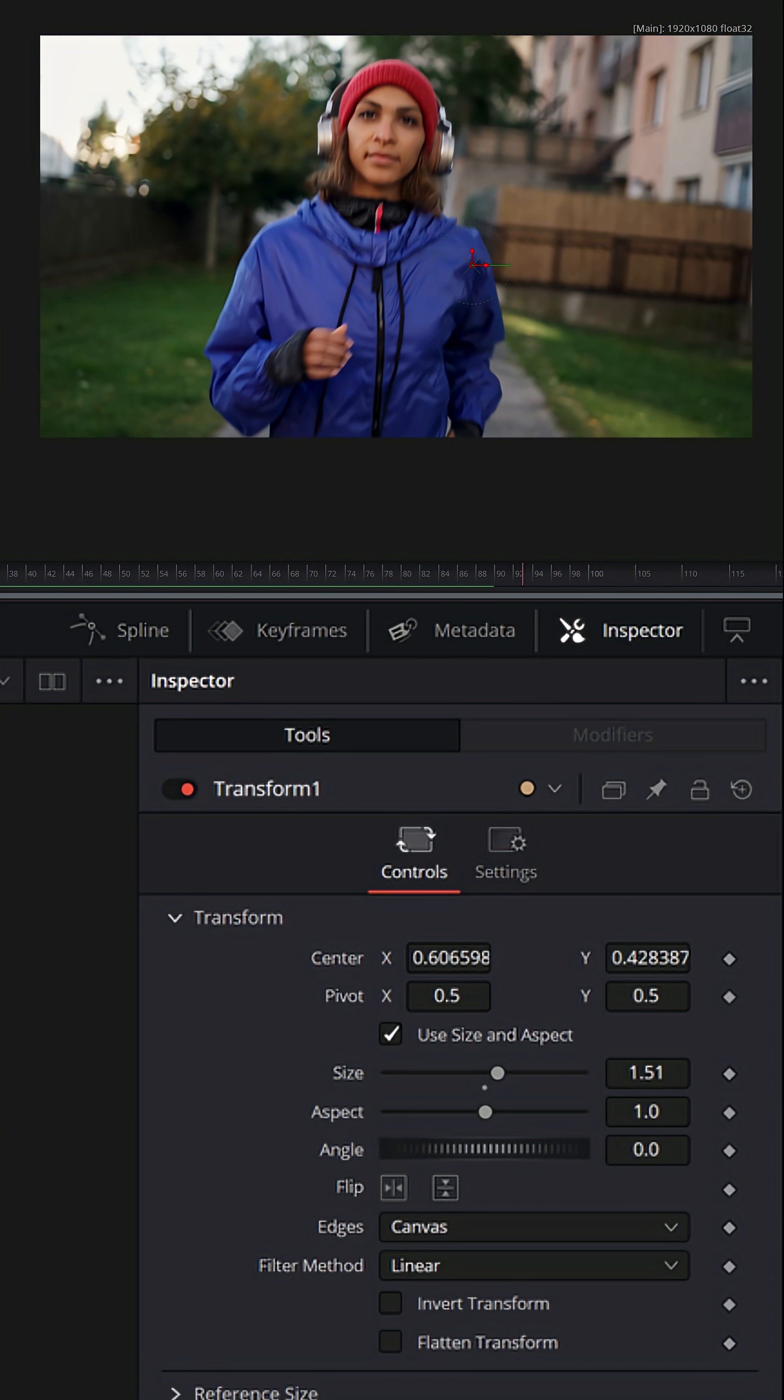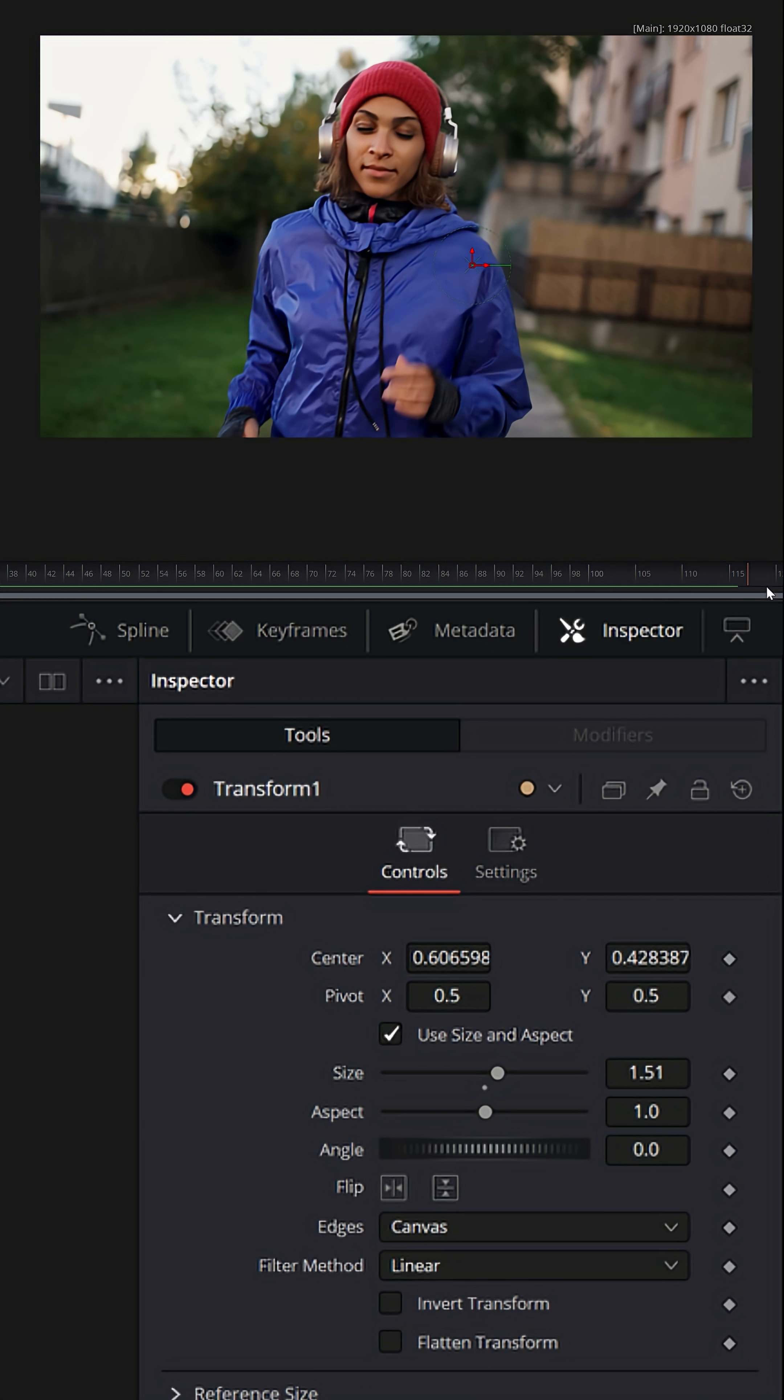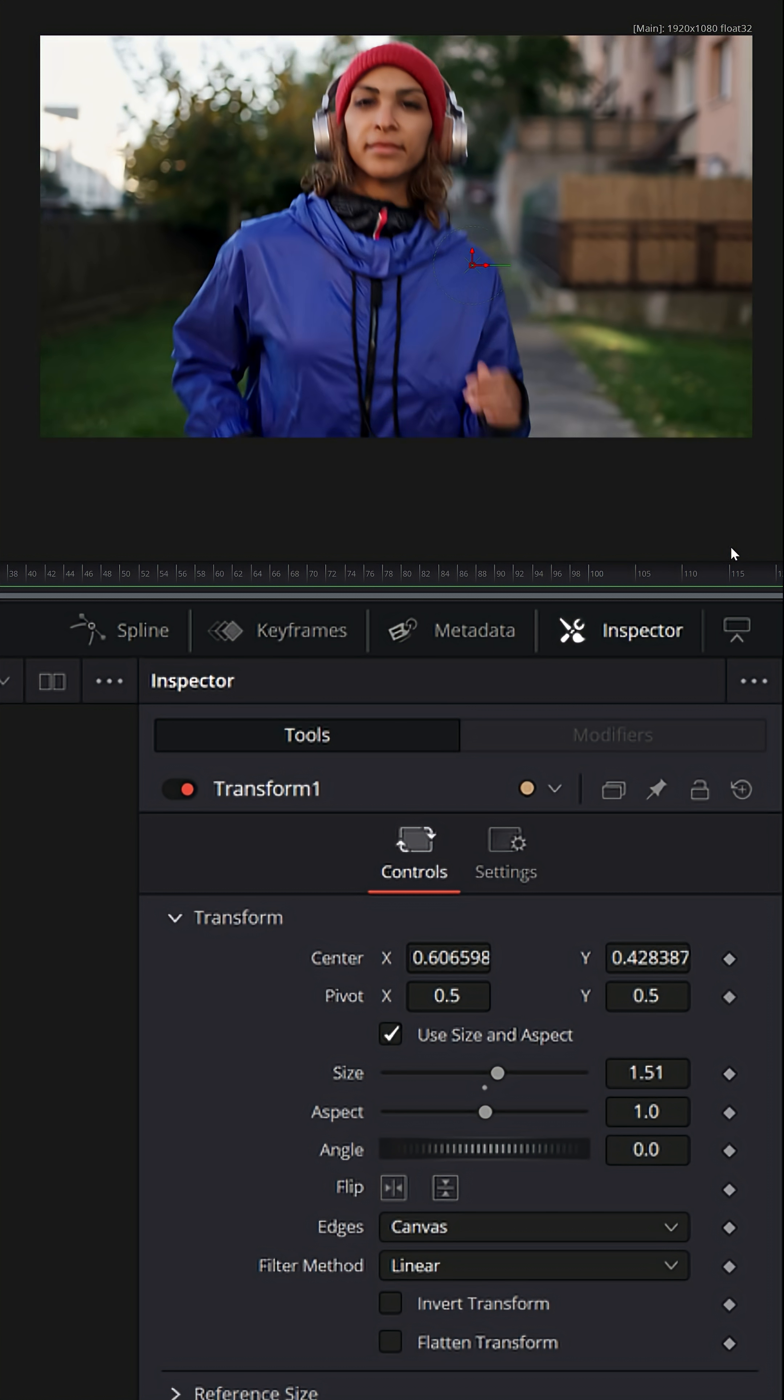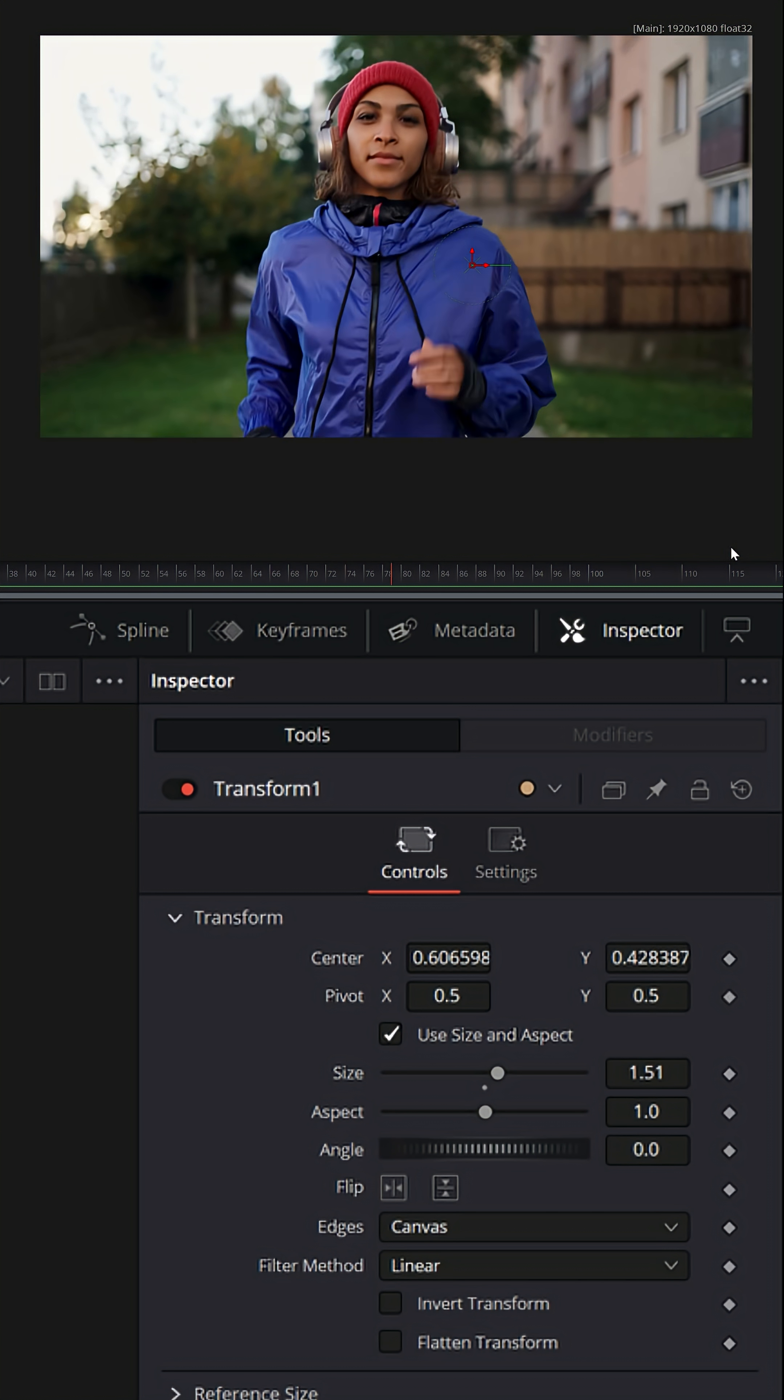I'm just left clicking and holding and dragging the playhead. That looks pretty good for most of this. And if we play through, you'll now see it looks like it's tracking on her.